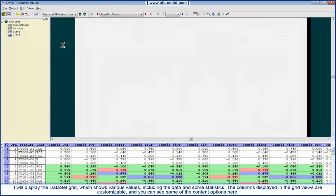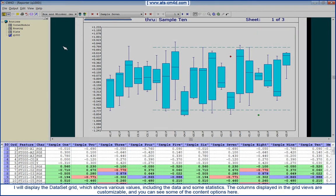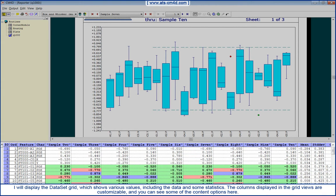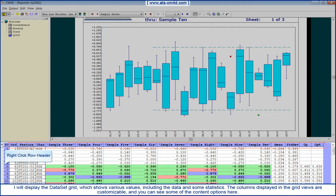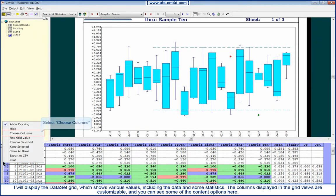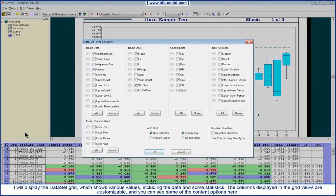I will display the dataset grid, which shows various values, including the data and some statistics. The columns displayed in the grid views are customizable and you can see some of the content options here.